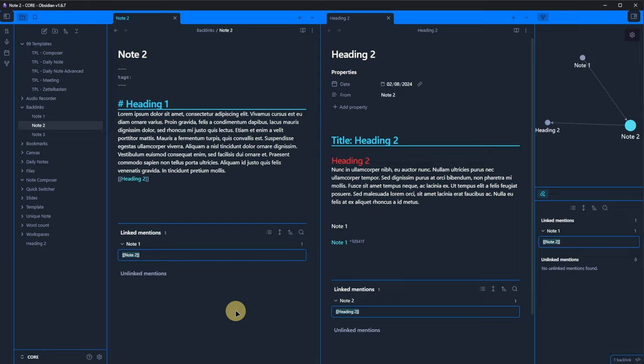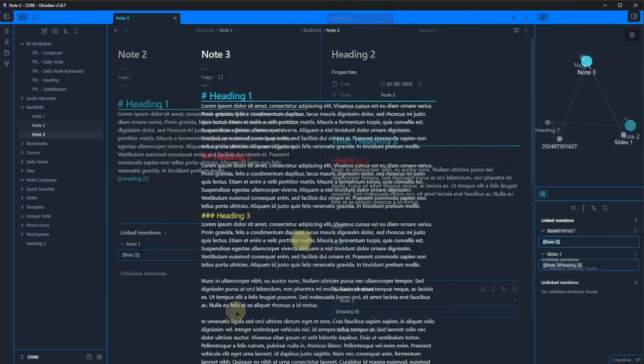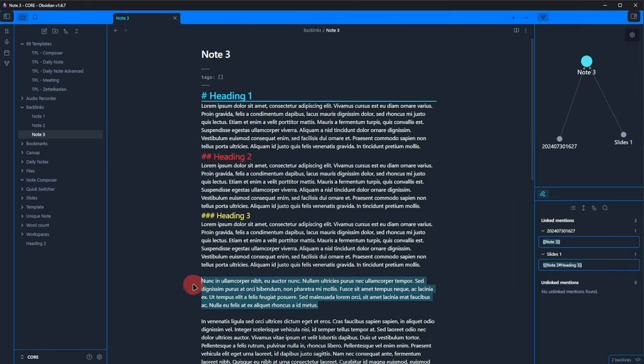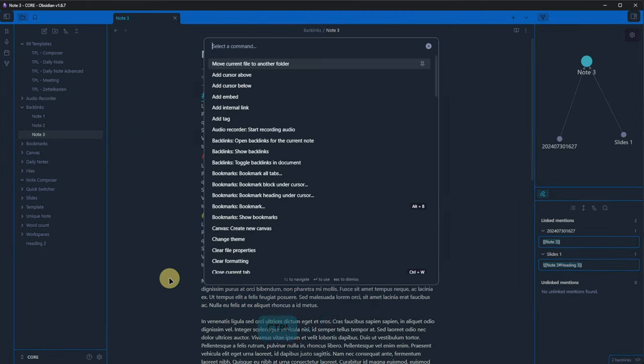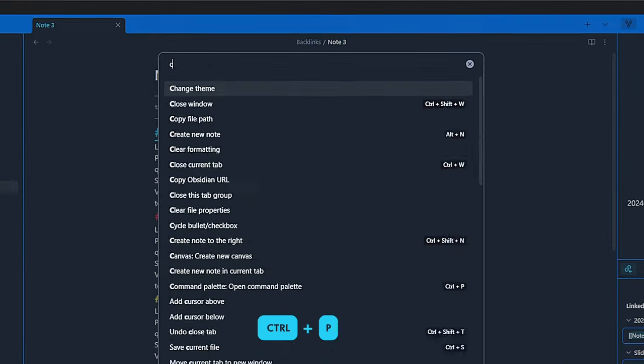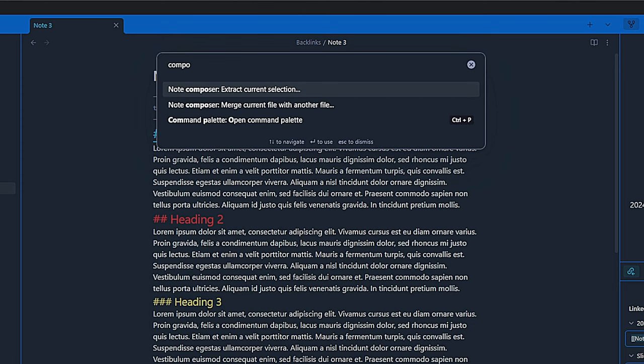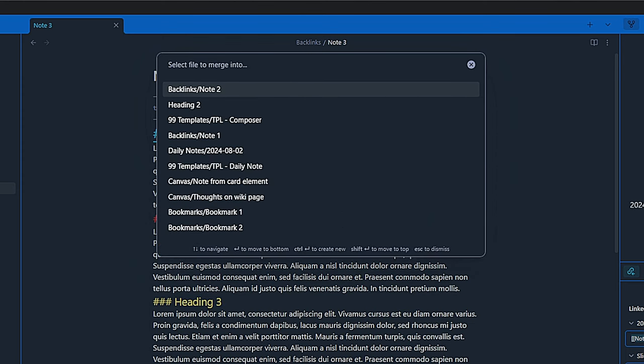Additionally, the note content was filled in and we have a link in the original note to the newly created one. So, this works pretty much as expected. Now, let's take Note 3. Highlight this paragraph, open the command palette again and select Extract Current Selection.